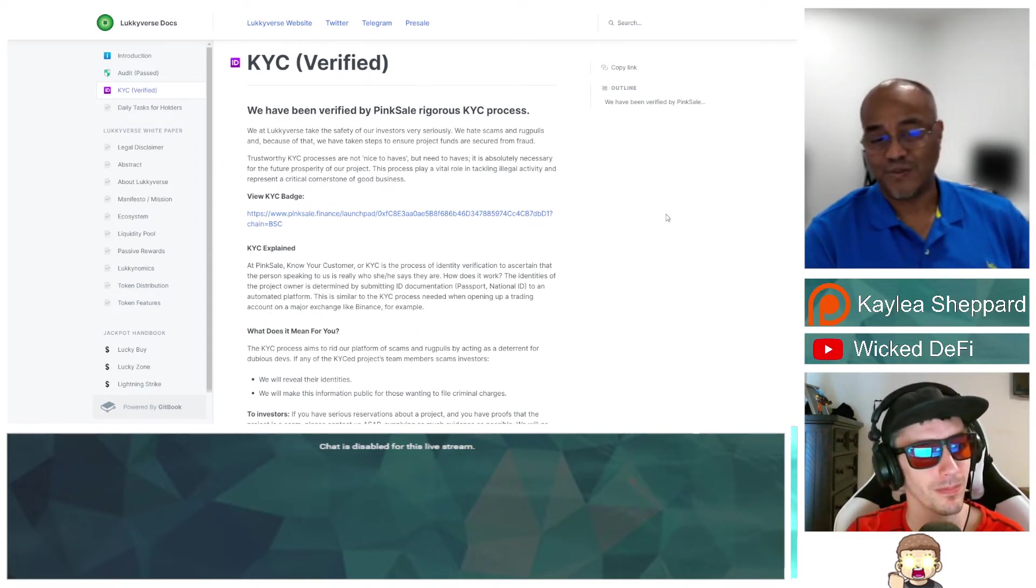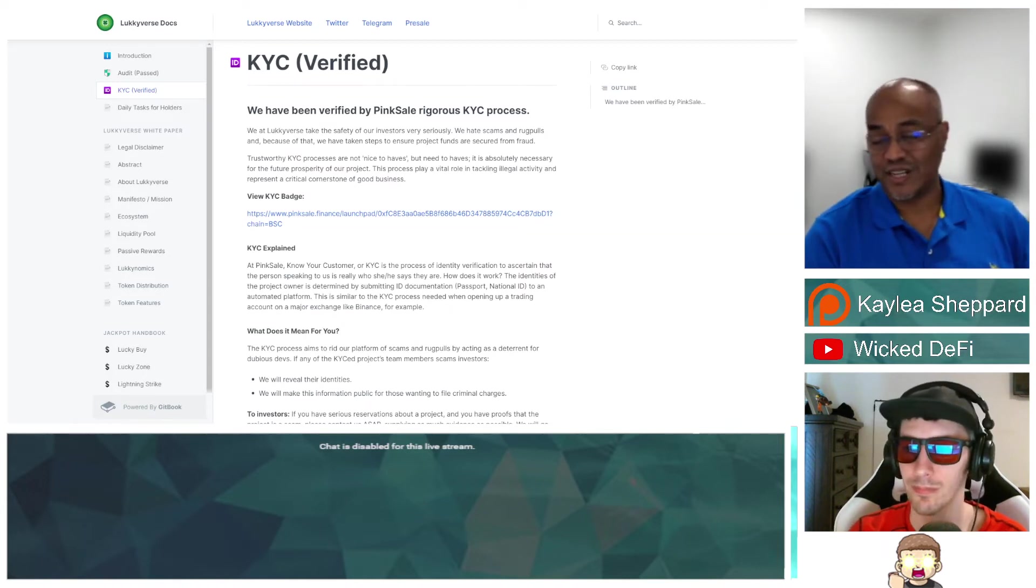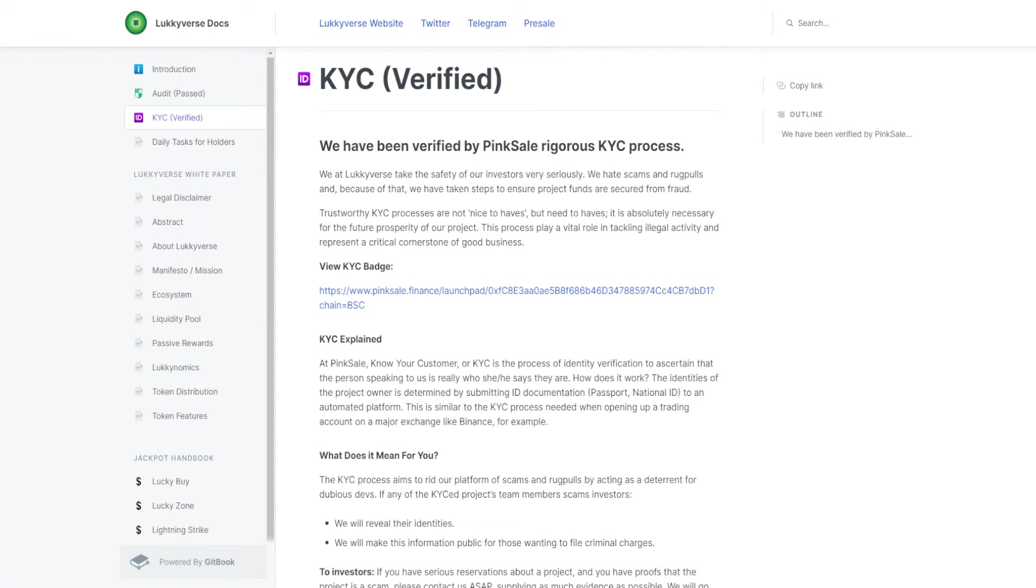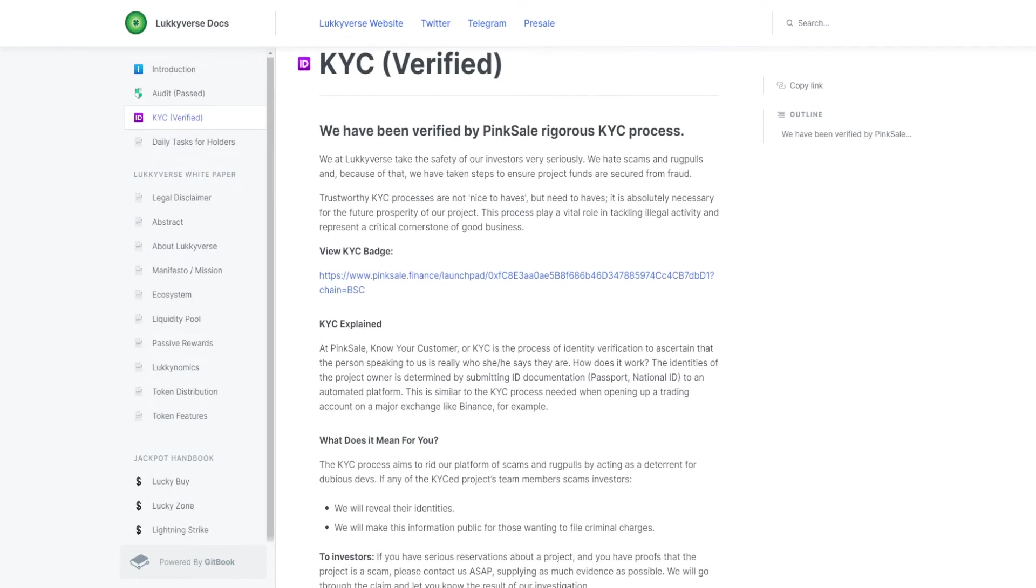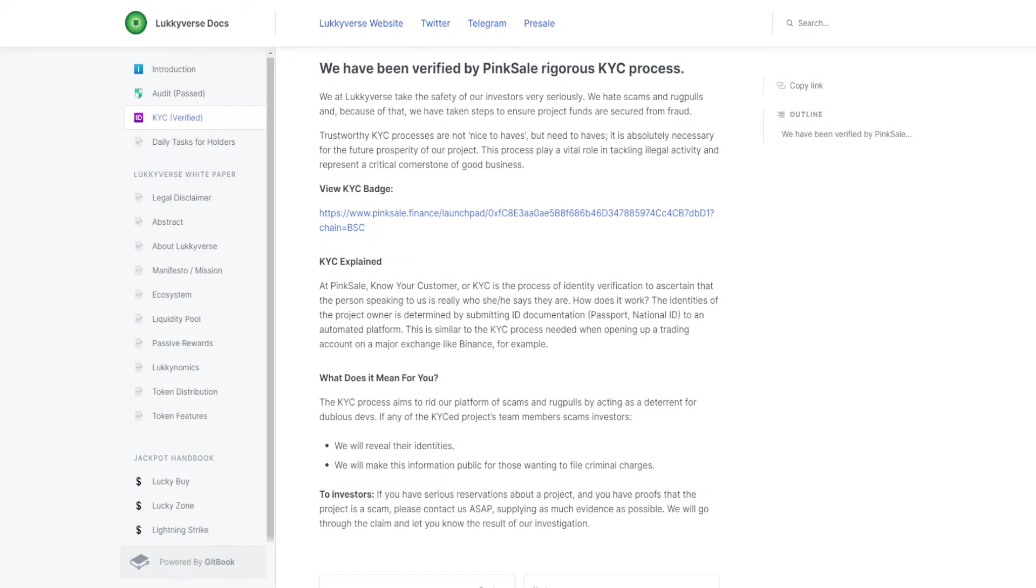We currently have about five core members—one person is a business developer, we have a solidity developer, a full stack React and Next.js developer, and a community manager. I'm the only one who's going to be doxed at the moment, but our other team members have the freedom to dox themselves at any time. They have full-time jobs so they have to protect their personal life. However, we are KYC'd through pink cell, and if you've ever been through a pink cell KYC it's brutal.